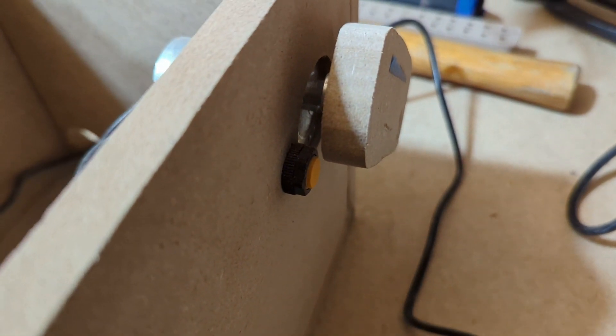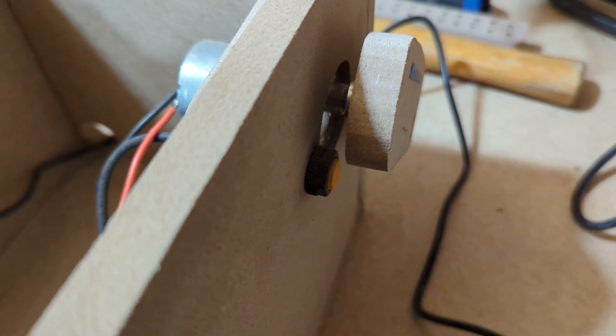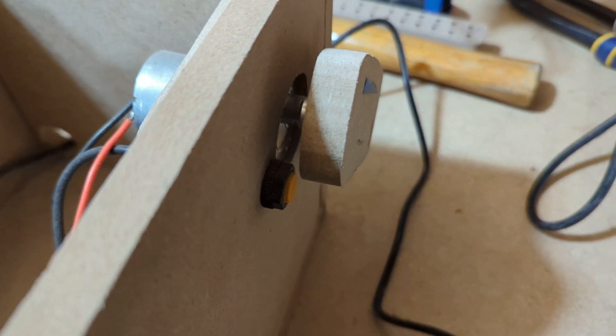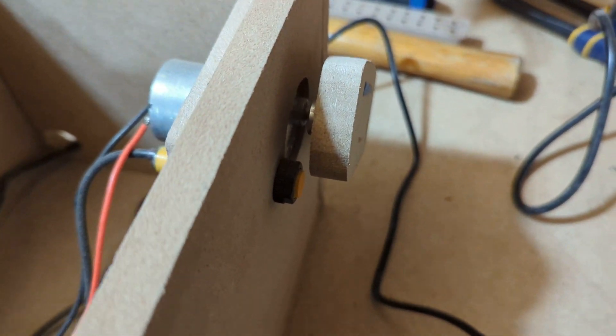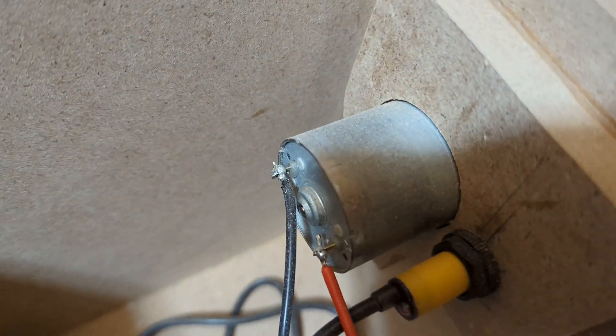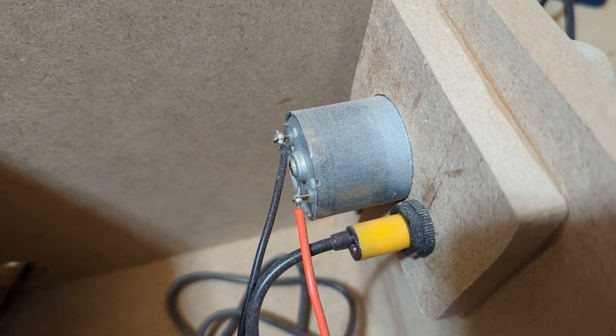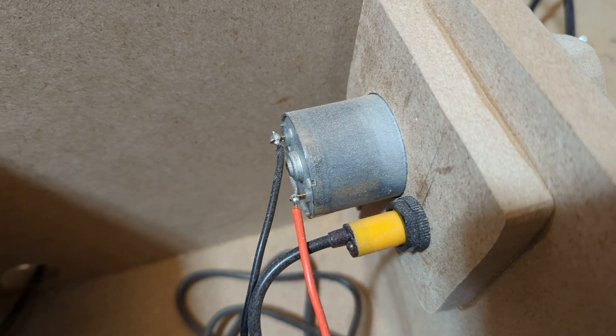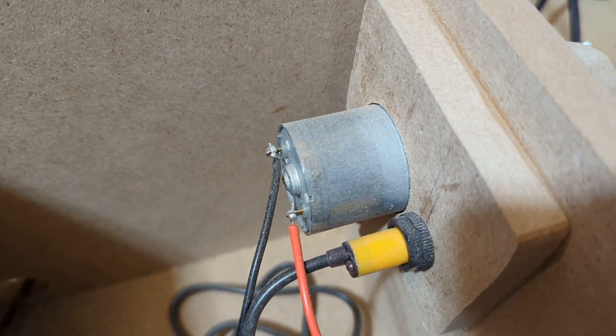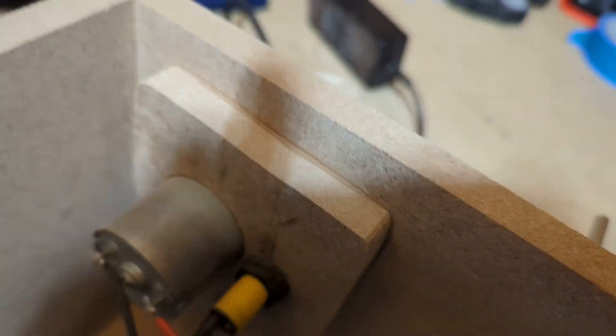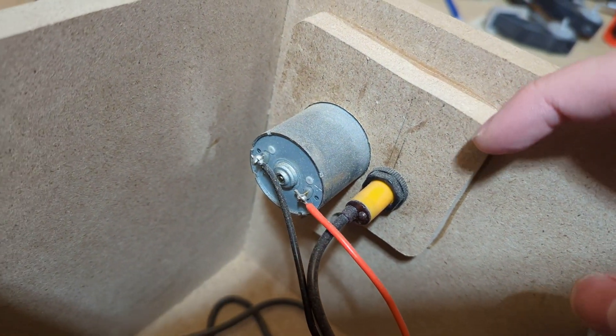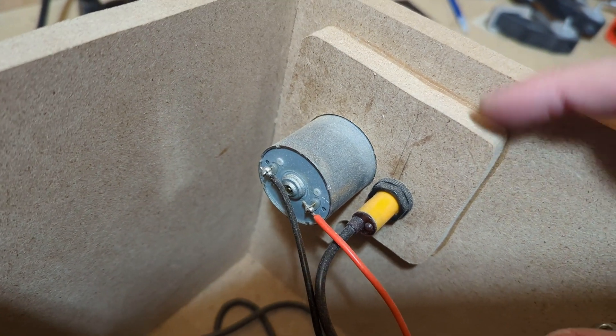It's surprisingly accurate for a five dollar part off Amazon. The last piece inside is this little 12-volt DC motor.